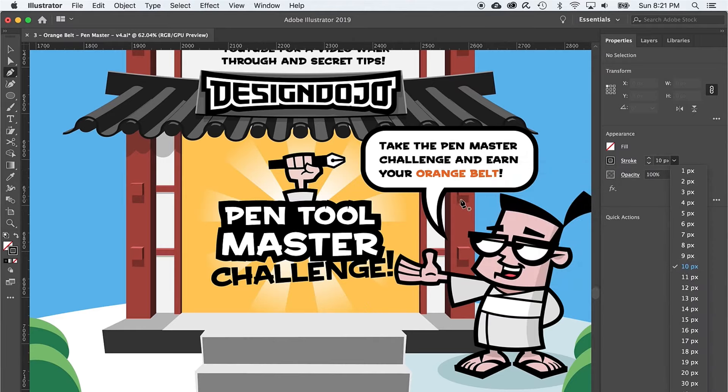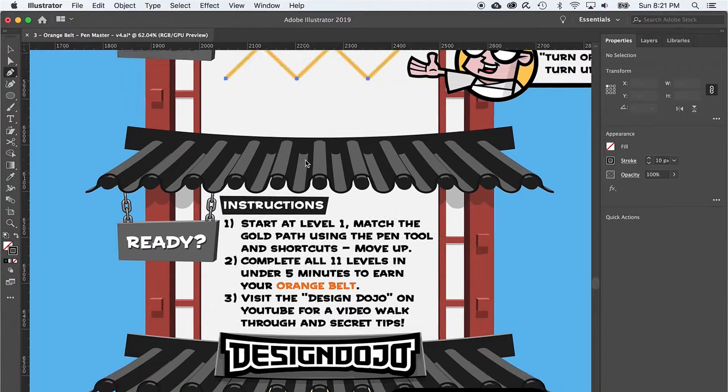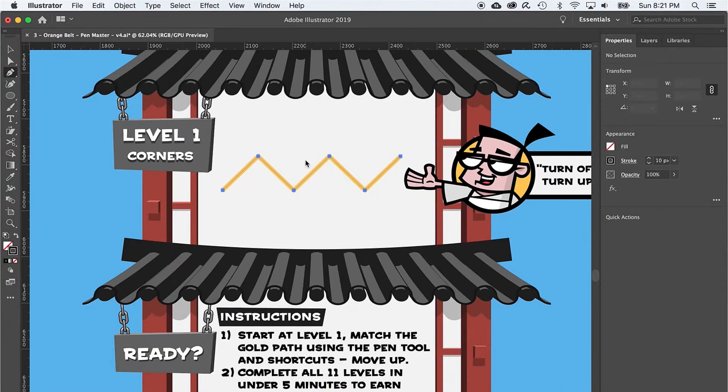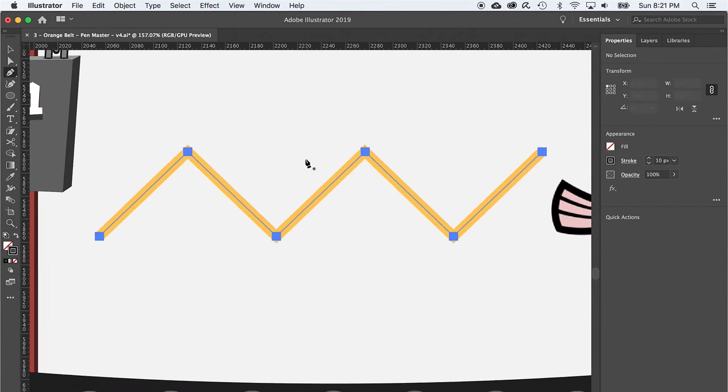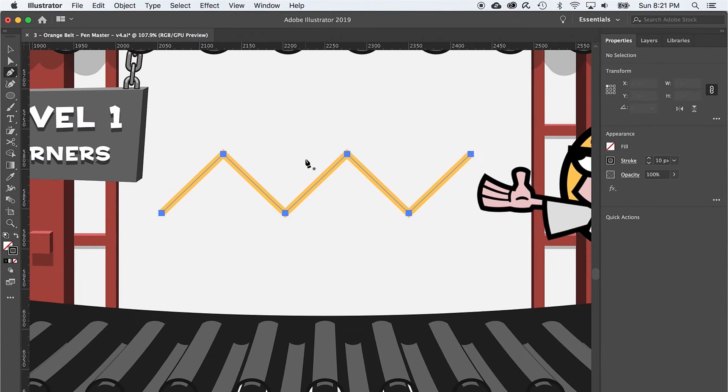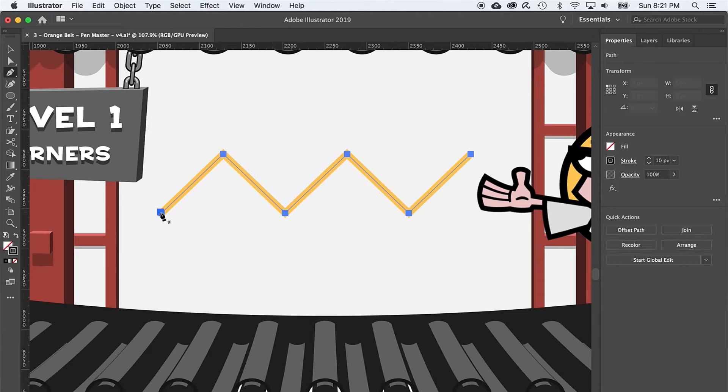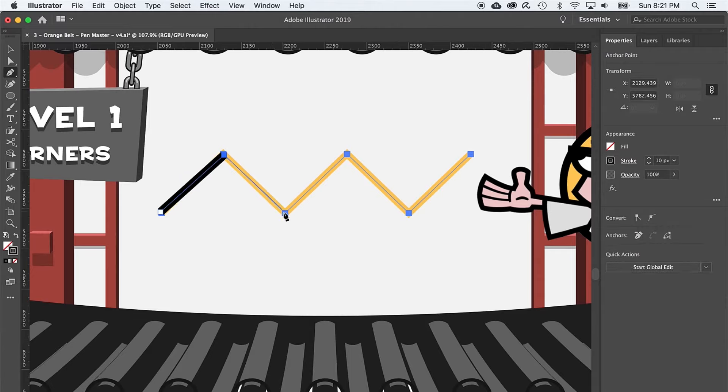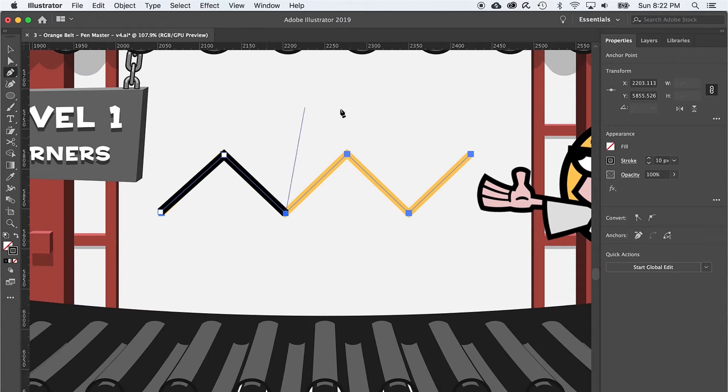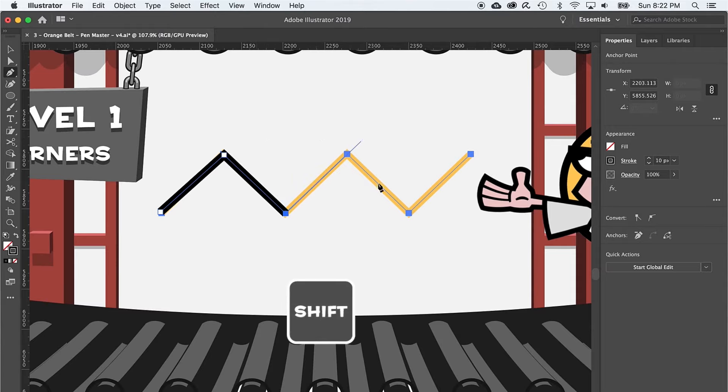Now that we're all set, let's move on up to level one and learn about the three types of anchor points. First, the corner anchor point. Using the pen tool, all you have to do is click, and boom, perfectly straight lines and hard corners. If you want to constrain the lines and corners to 45 degrees, just hold down shift.